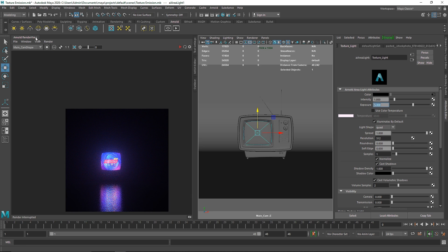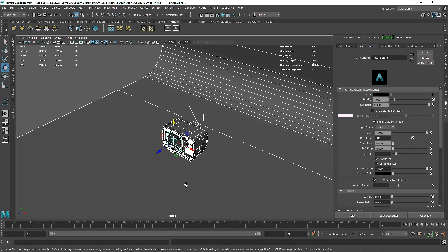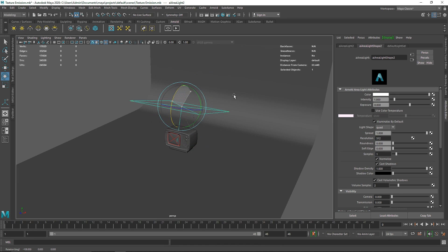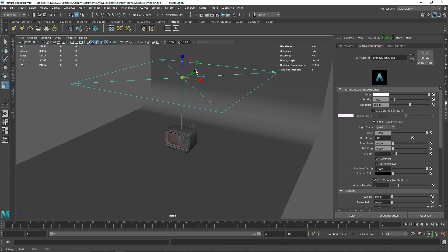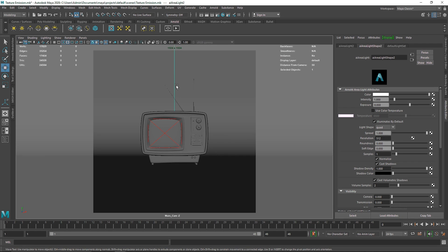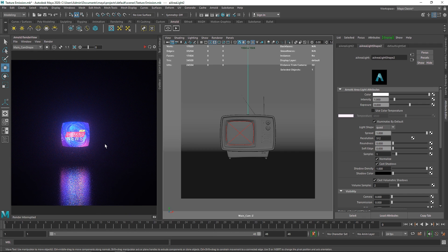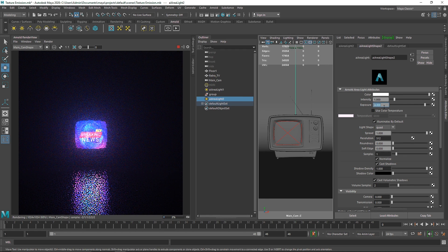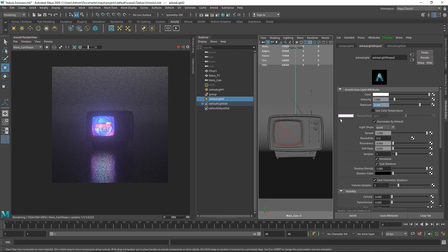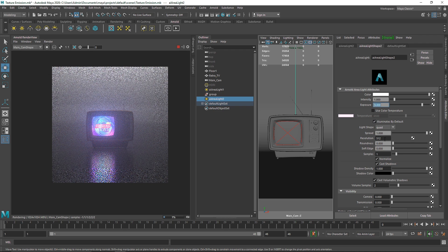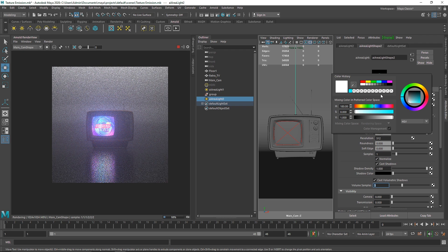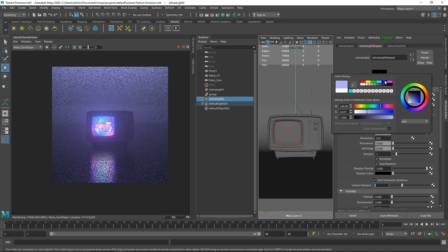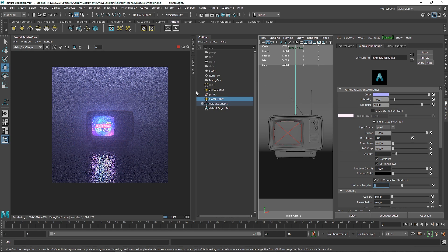Now the scene looks more dramatic and realistic. To add more illumination, I'll take another area light from the perspective view, rotate it, and scale it up. Going back to the main camera IPR, I'll select this second area light and set the exposure high enough — around 8 or so. I can also change the color of this light to something a bit different to enhance the dramatic feel. Now the scene looks pretty dramatic overall.